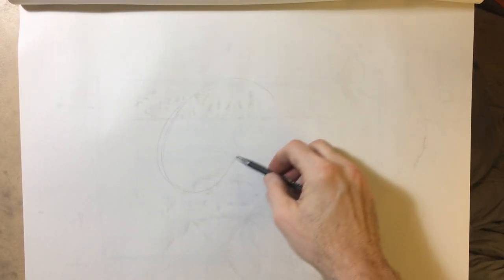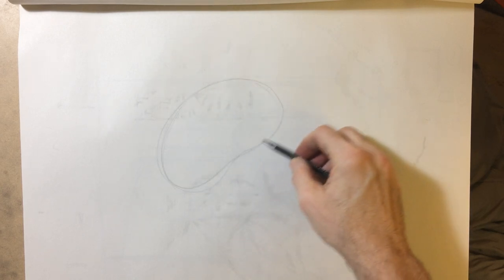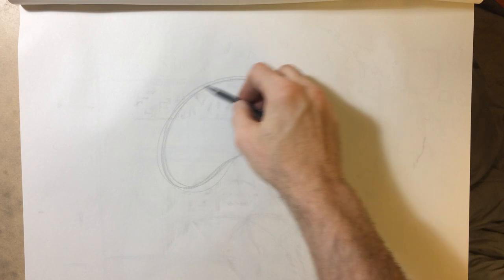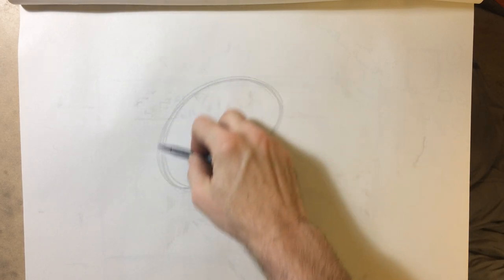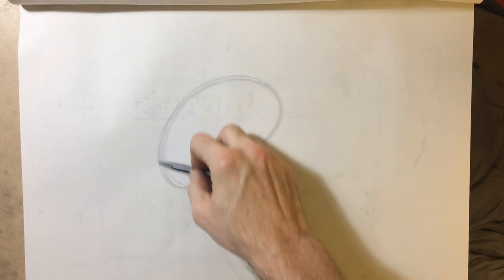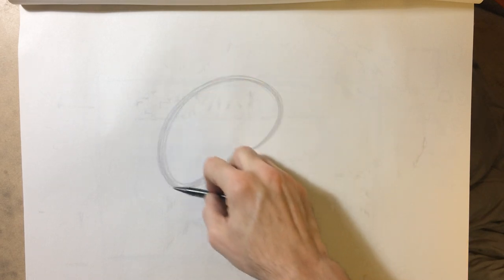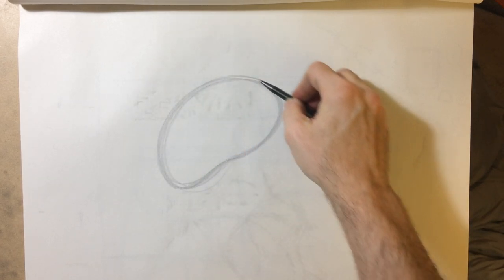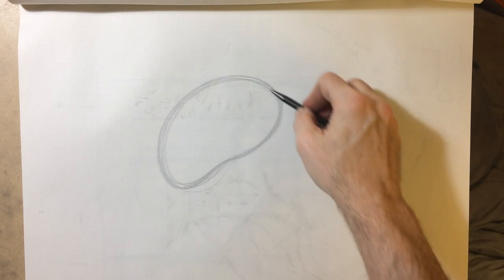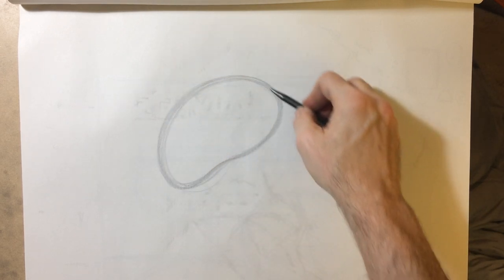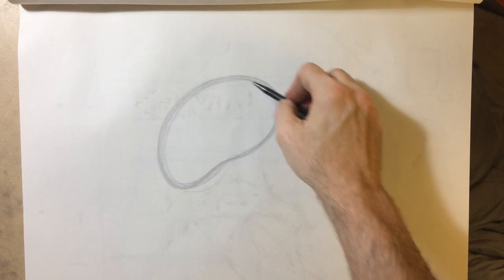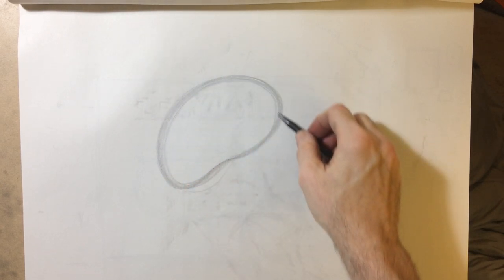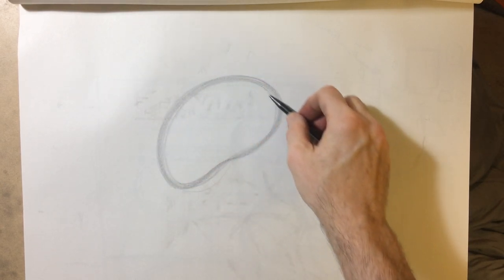Before beginning to draw, I think it's always important to warm up for about ten to fifteen minutes. All I'm doing is just trying to warm up my arm to be able to flow in this kind of general fashion.